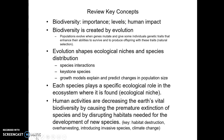To review the key concepts: understand biodiversity and its importance across different levels from genes through ecosystems. Understand the process of evolution and how it leads to increased biodiversity, as well as extinction and how humans increase its rate. Understand ecological niches, species distribution, and that each species plays an ecological role where it's found. Human activities decrease Earth's biodiversity through premature extinction, habitat disruption, over-harvesting, invasive species, habitat destruction, and climate change. That's a wrap for chapter four.